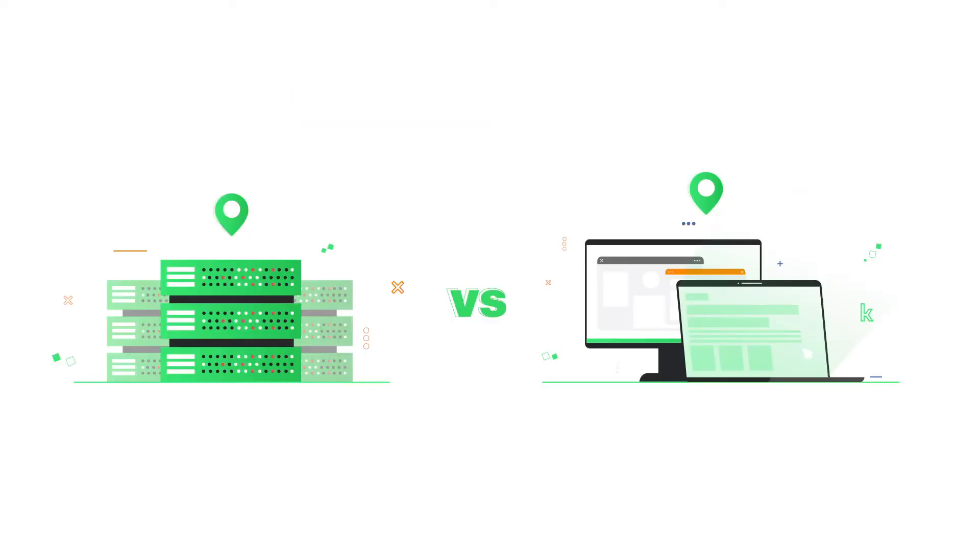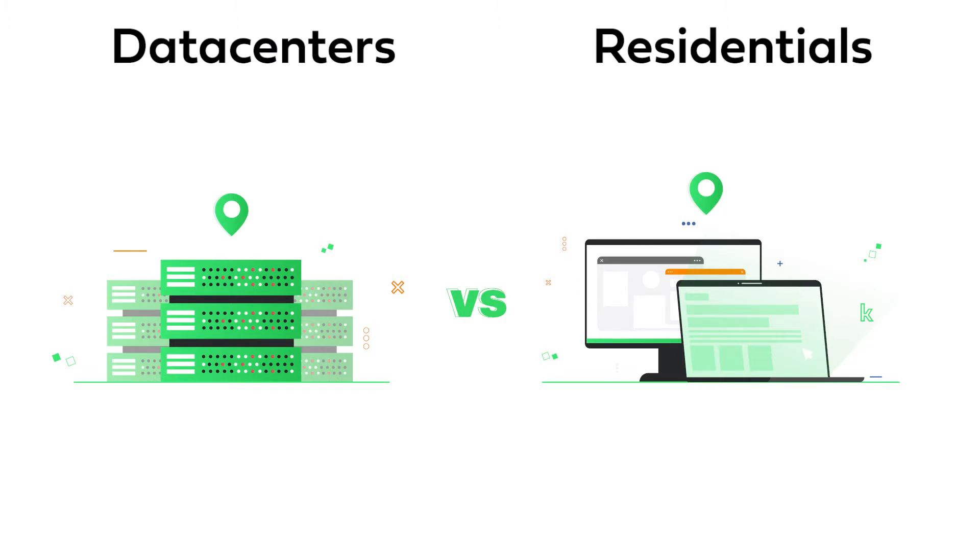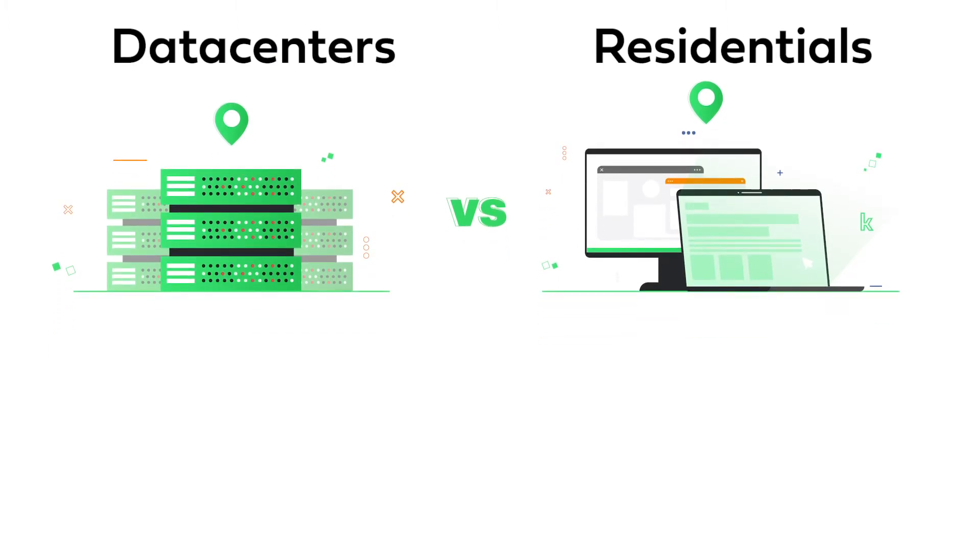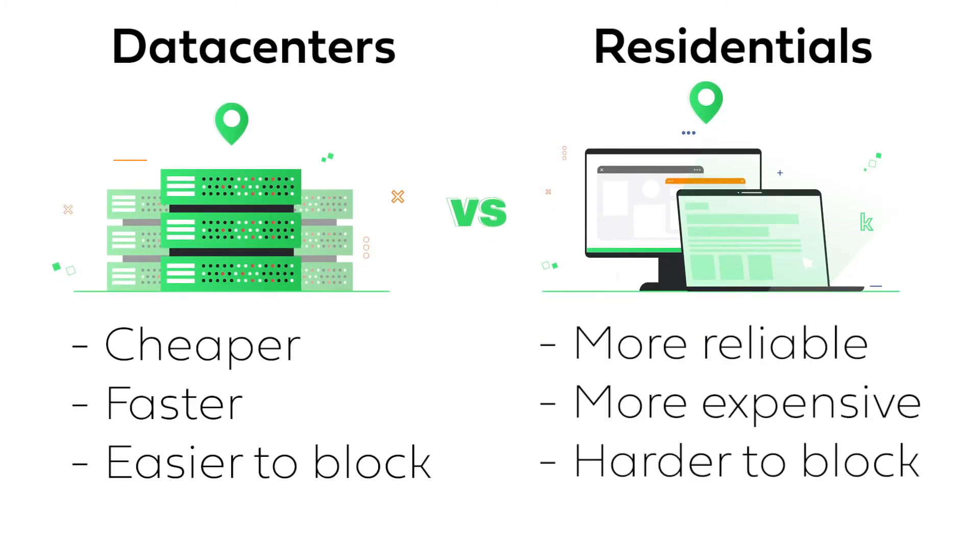There are several types of proxies. The IP addresses can come from data centers or residential proxies. Data centers are often cheaper and faster solutions, but they can be blocked easily. The residential proxies offer a better real-like IP address, because they belong to someone's real computer or phone.